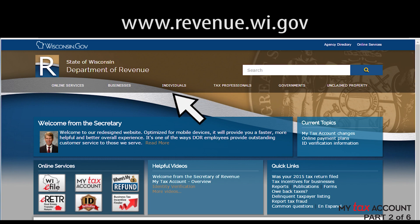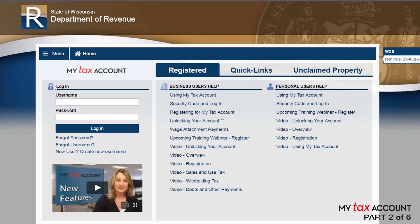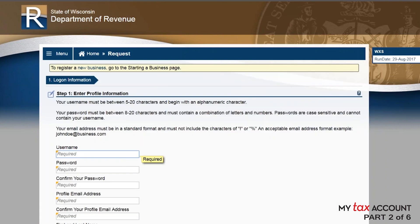To register as a new user, select the MyTax account icon from our homepage. Find the link New User Create New User Name and follow three steps.